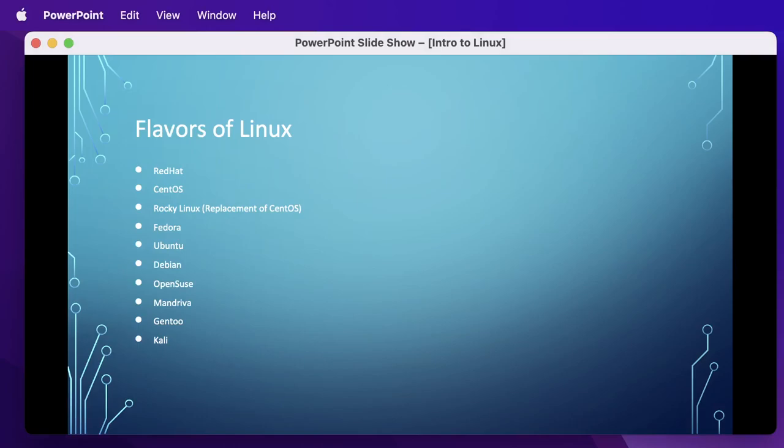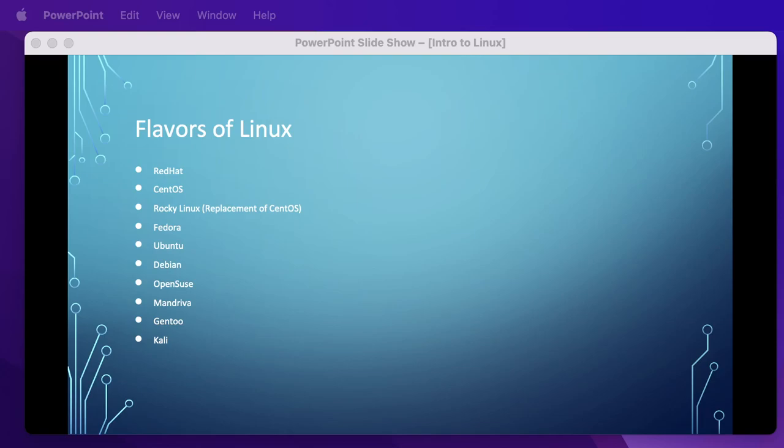Flavors of Linux: there are actually a lot of flavors available currently in the market. You could download it, use it according to your way, and modify it according to your needs. These are some of the commonly used flavors: Red Hat, CentOS, Rocky Linux, Fedora, Ubuntu, Debian, OpenSUSE, Mandriva, Gentoo, and Kali Linux.